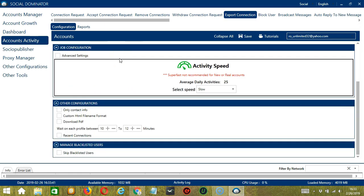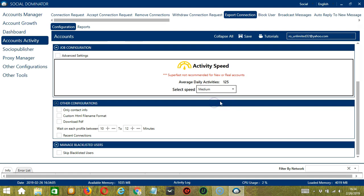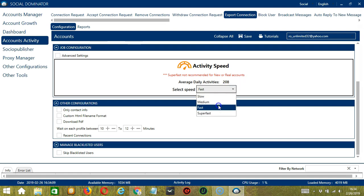The next category is Job Configuration. This allows us to choose the speed at which an account should export connections. We have already created a few activity speed configurations which you can use. Like Slow with an average daily activities of 25, Medium with 125, Fast with 208, or Superfast with 333.